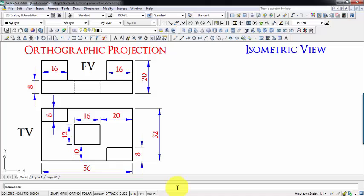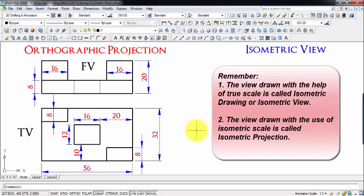There is a lot of confusion among students about what is the difference between an isometric view and an isometric projection. The view drawn with the true scale is called isometric drawing or isometric view, while that drawn with the use of an isometric scale is isometric projection.